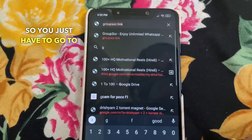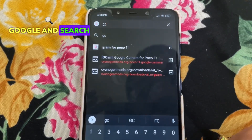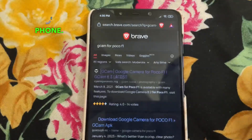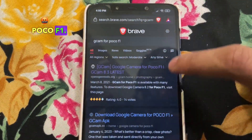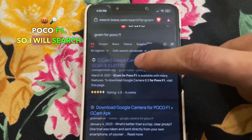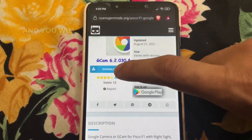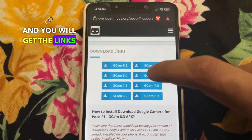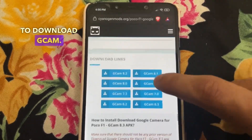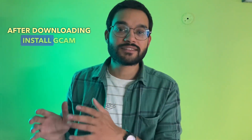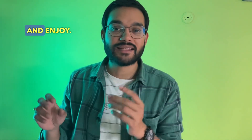So you just have to go to Google and search Gcam for your phone. Like I have POCO F1, so I will search Gcam for POCO F1 and you will get links to download Gcam. After downloading, install Gcam and enjoy.